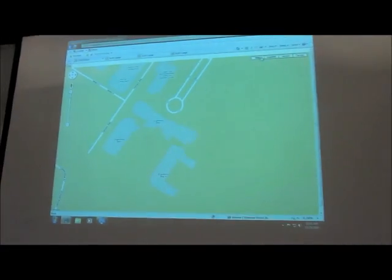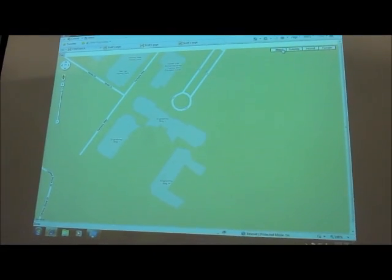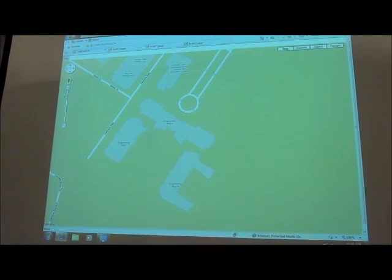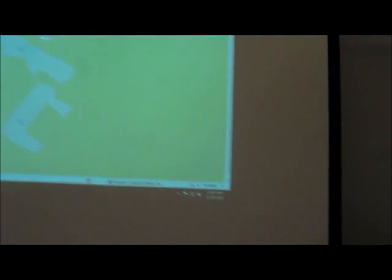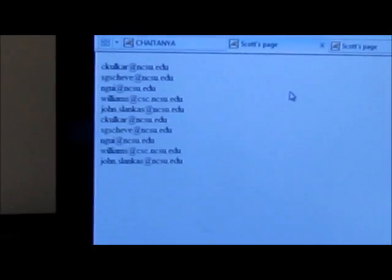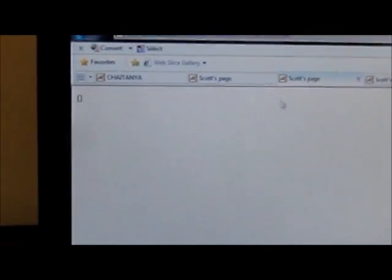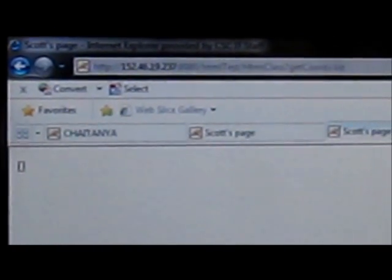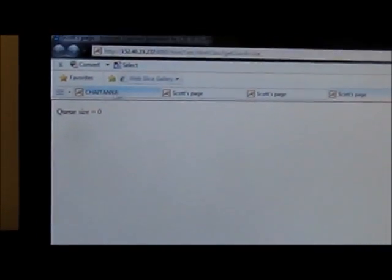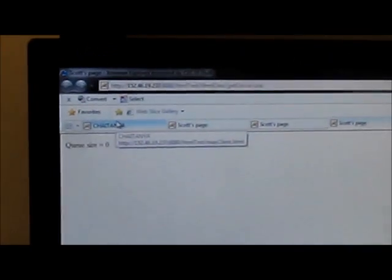Here you can see the map of Centennial Campus, specifically EB2, before the mapping is done. We'll zoom in here. This page will be updated and shows a list of emails from the previous ones we did. Afterwards, the page will be updated. The next page shows the queue of coordinates that will be updated from the coordinates of the phone, and it contains the queue size, which corresponds to the number of coordinates from the previous tab.